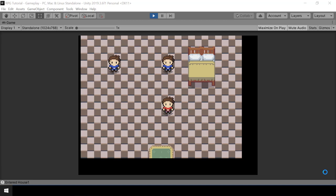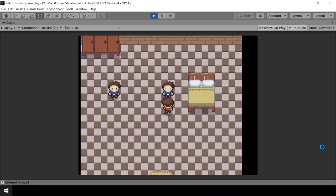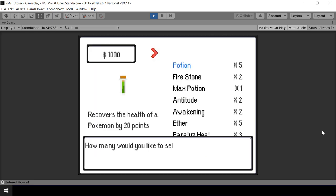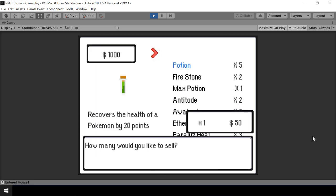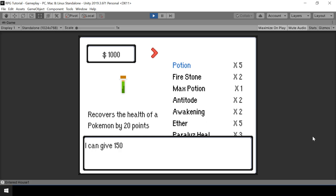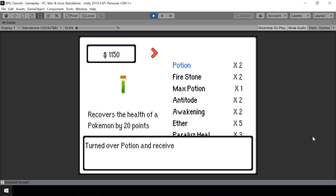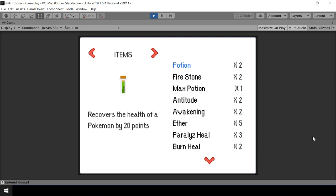Hey everyone, welcome to part 81 of my Pokemon game series in Unity. So in this video, we'll implement a count selector so that we can sell multiple items if we want. We'll implement this in such a way that we can reuse the same count selector for buying multiple items also. Let's look at how to implement this.